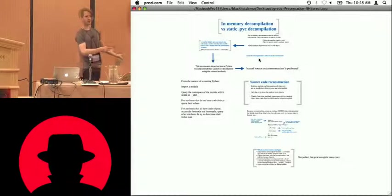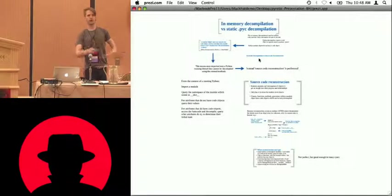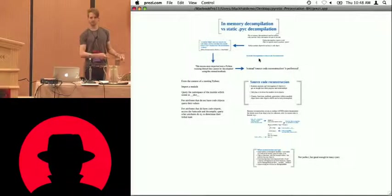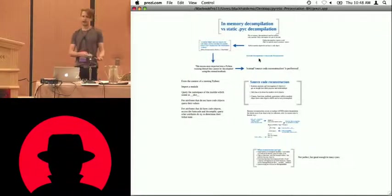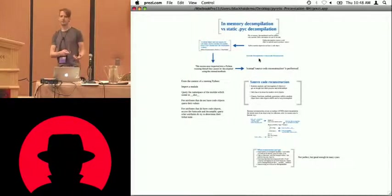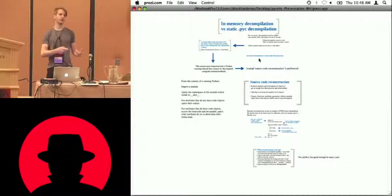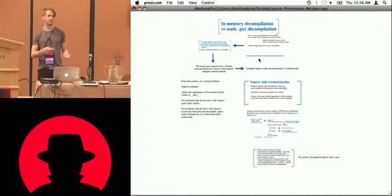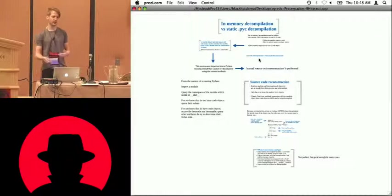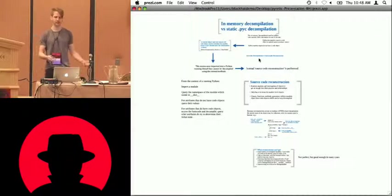So we've talked about the obfuscations, and we've talked about how we got around them at the Python layer. Now we're talking about why do we want to decompile in memory rather than statically off disk.